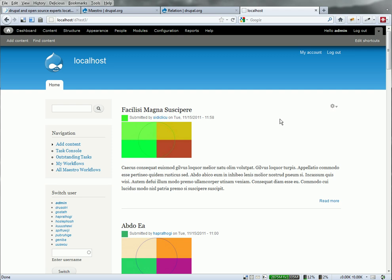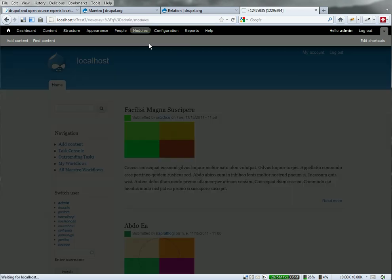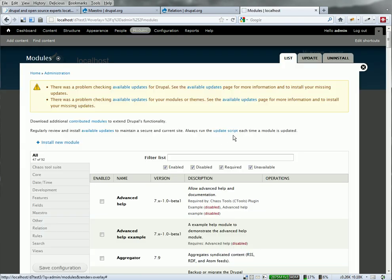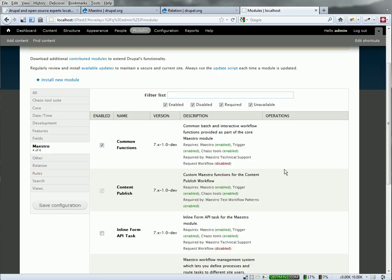Over on my dev instance here, I've just created some sample article content using the Devel Generate module. I've got some users generated using the Devel Generate and the Switch User Block enabled, so we'll switch users.